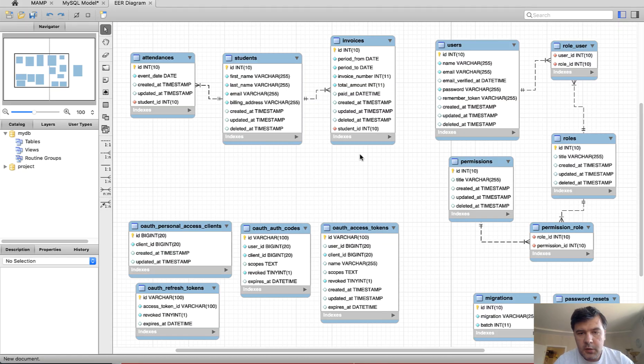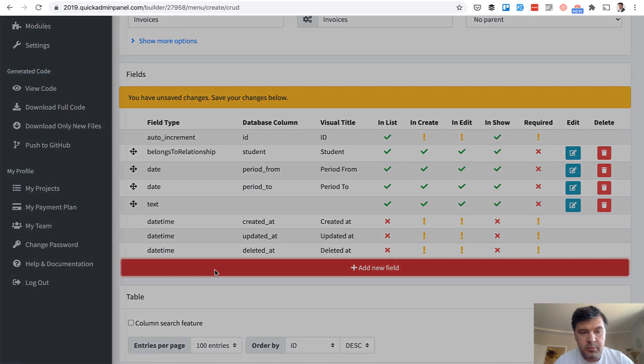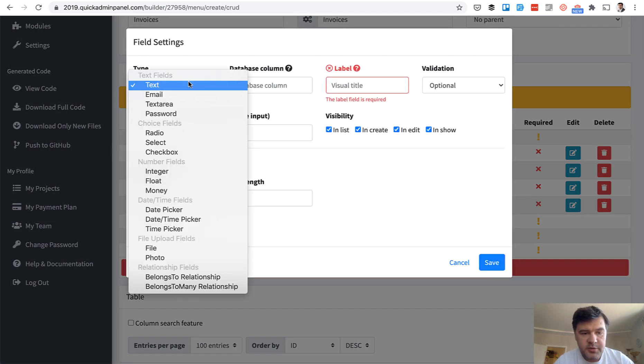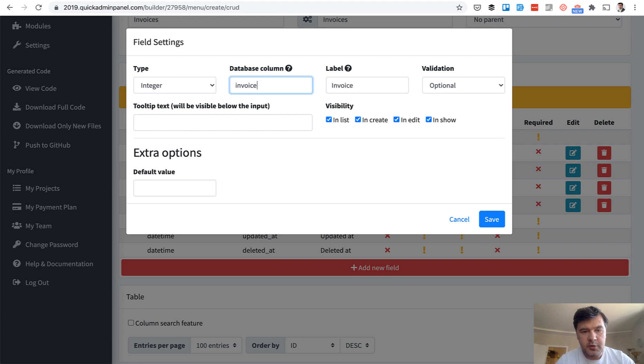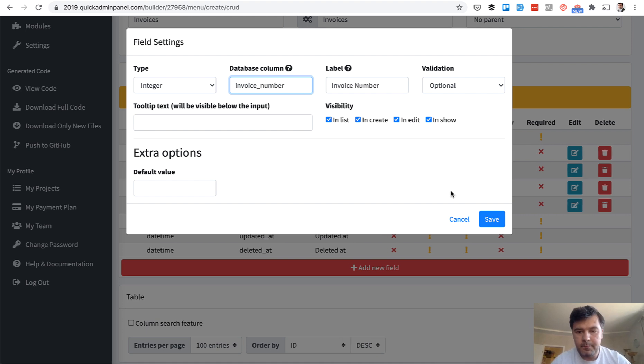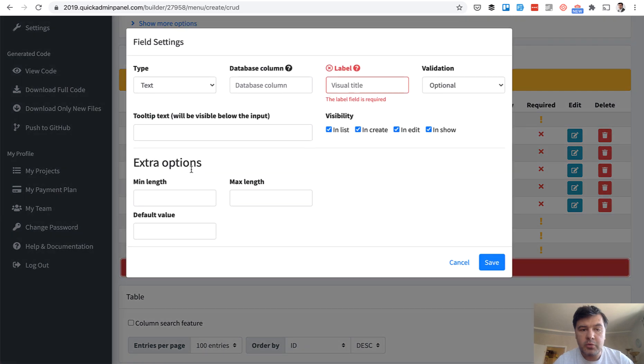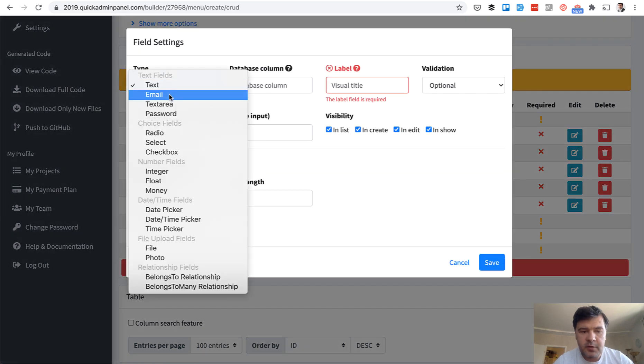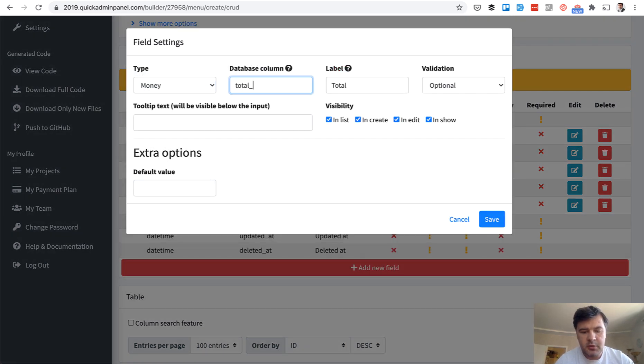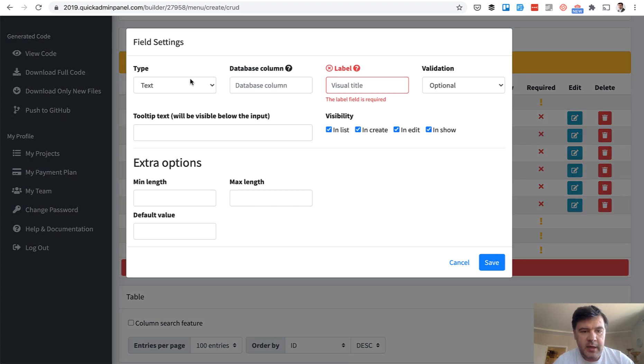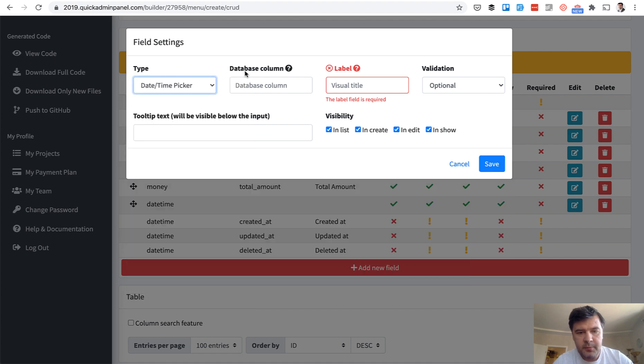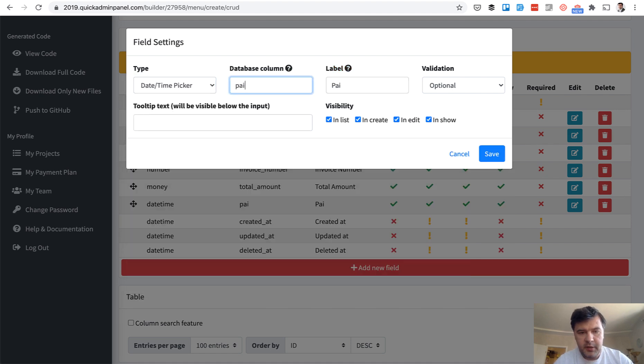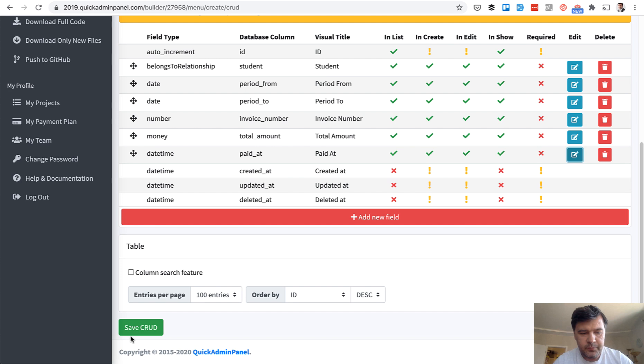What else? Invoice number, total amount and paid at. Invoice number will be an integer. So number, integer, invoice number. Total amount. We have a separate field called money. Total amount. And paid or not, which will be a timestamp. So date time picker, paid at. And we save.